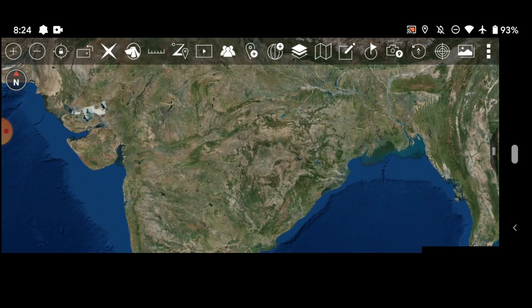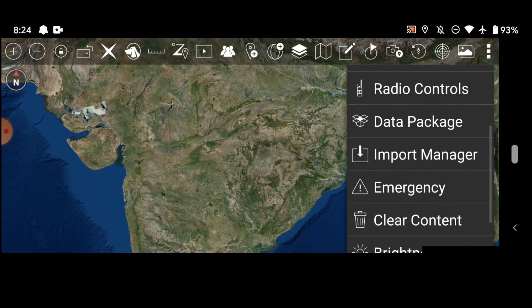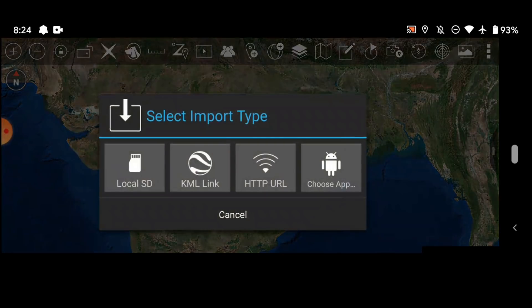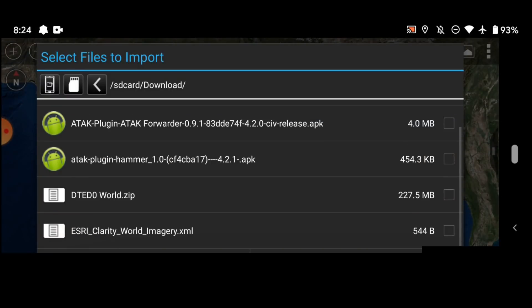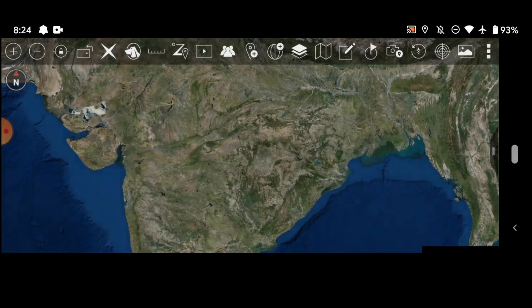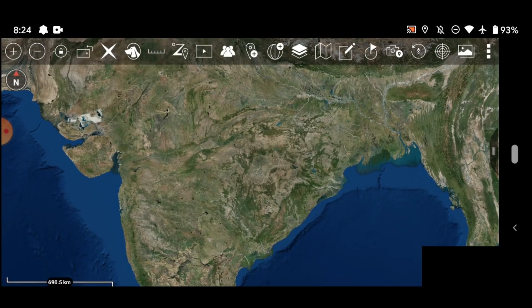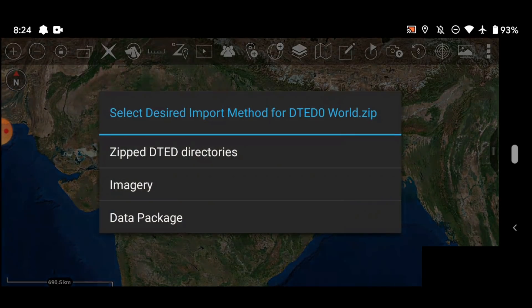But for now let's bring in the elevation data. So let's go back to our import manager. Click local SD card. Here we are in our file again. And bring in the DTED information. There we go. It's going to import for just a second. It's going to take it a minute to load.